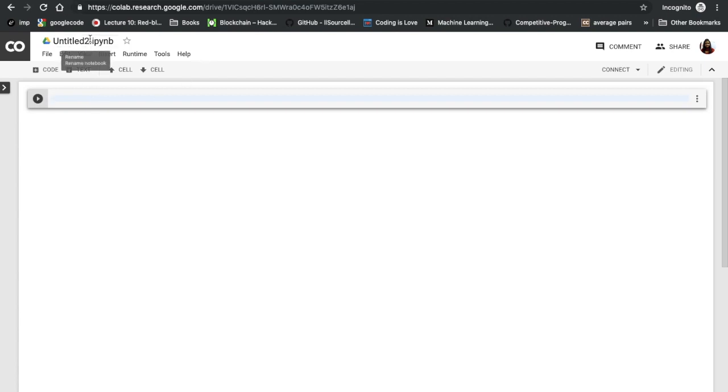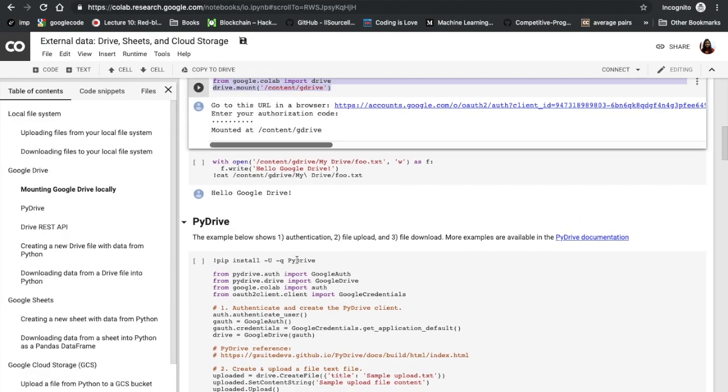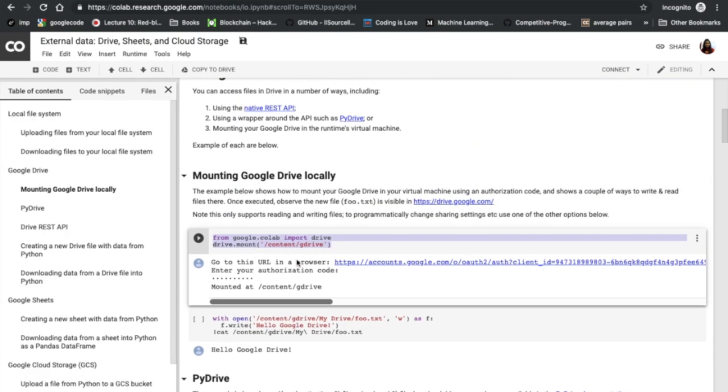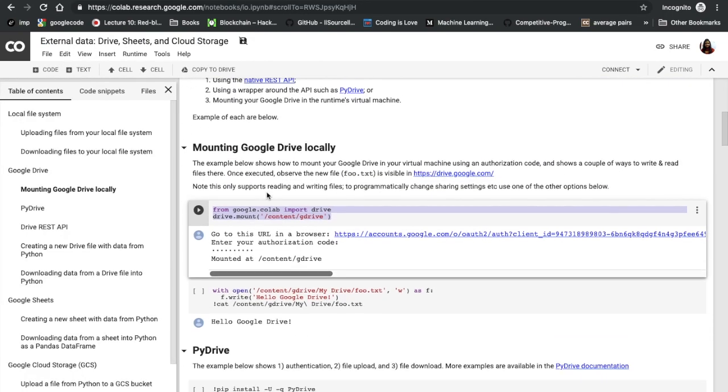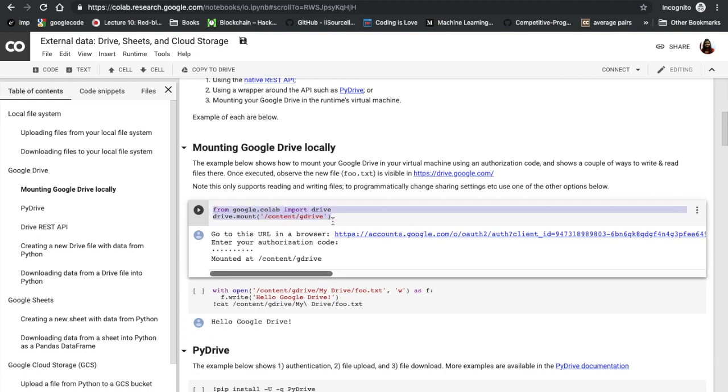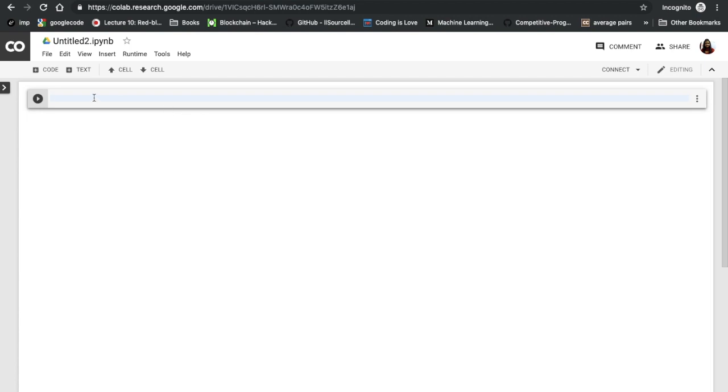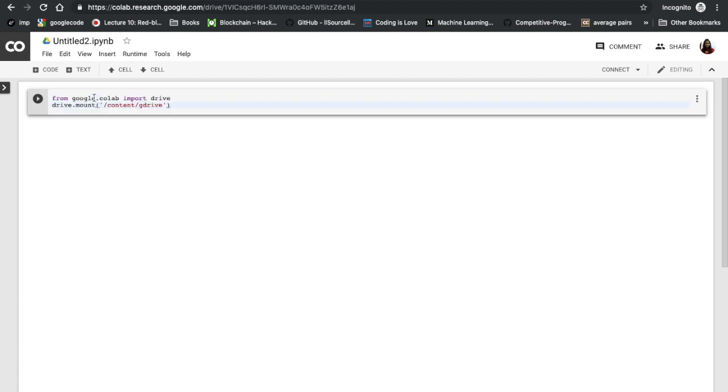All I have to do here in this notebook is mount my Google Drive locally. This is Colab's notebook explaining how to mount Google Drive locally. I'm going to copy this code and run it.